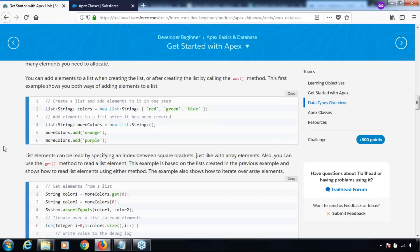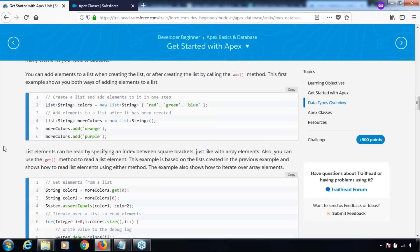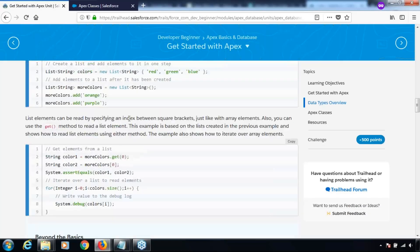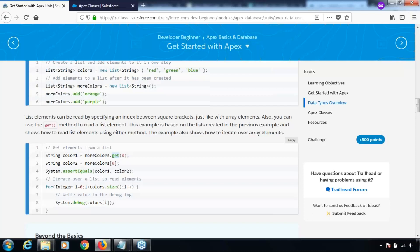Now let's continue. List elements can be read by specifying an index between square brackets, just like with array elements. You can also retrieve the value from a particular index number using the dot get method. Let's quickly do this and check how it works.